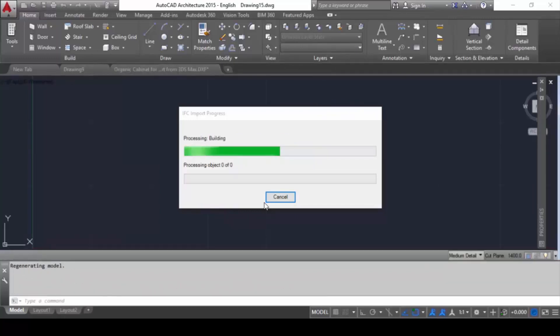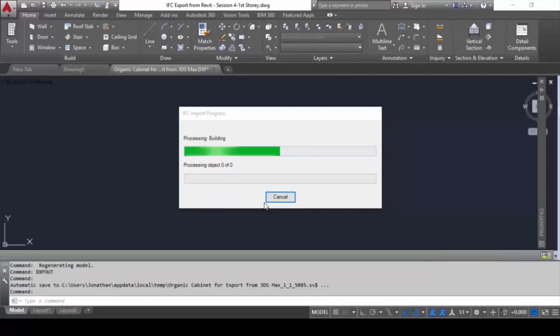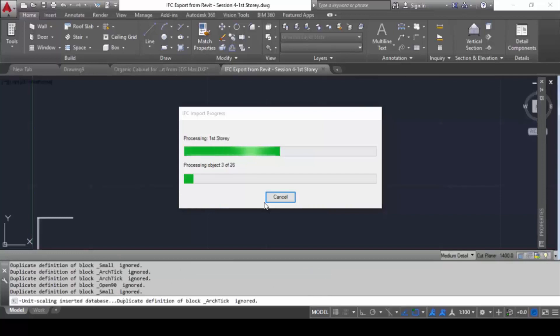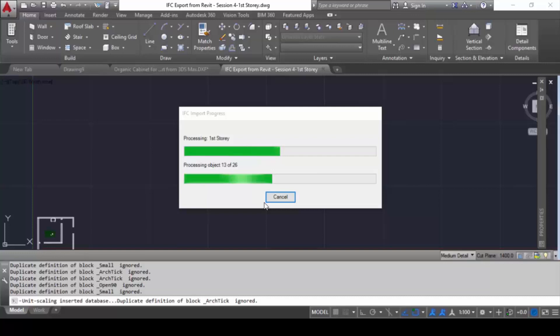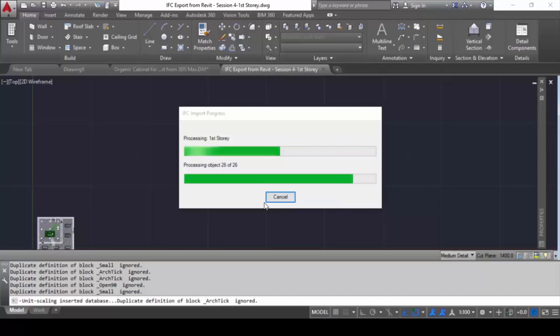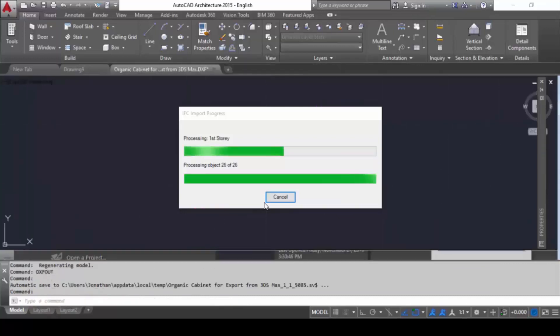AutoCAD Architecture reads that file and it's designed in such a way all the BIM programs will also read this particular file. Later I'll show you, you can re-import and reopen this file back again inside Revit, but there are issues.